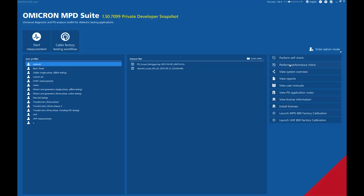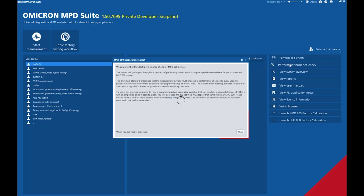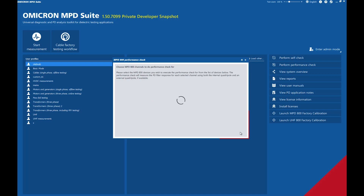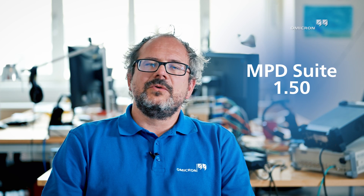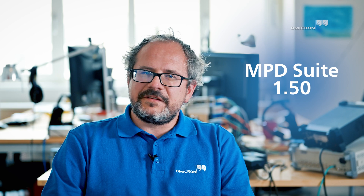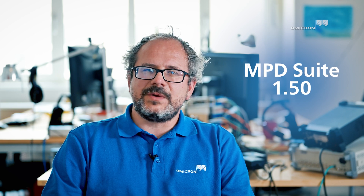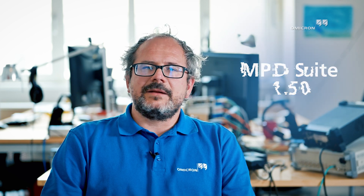With the new wizard, doing performance checks becomes quick and easy. You no longer have to send your devices to a calibration lab or spend a lot of time performing tedious measurements yourself. The new performance check wizard will be released with version 1.50 of the MPD Suite and will be available for all software packages.